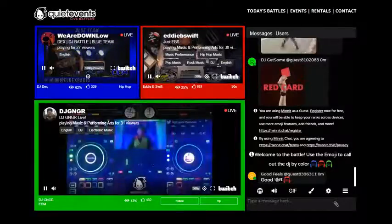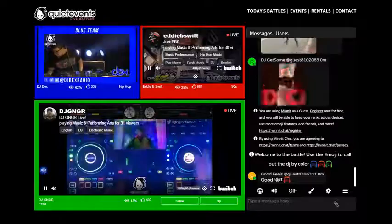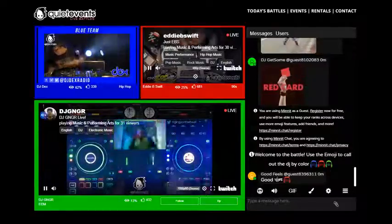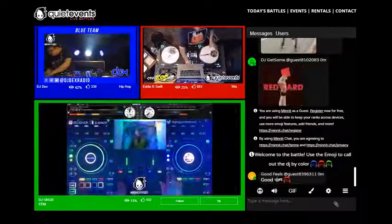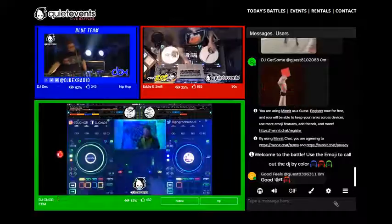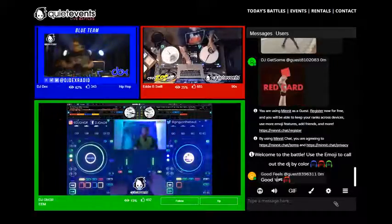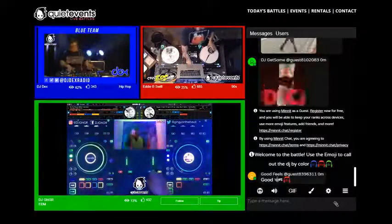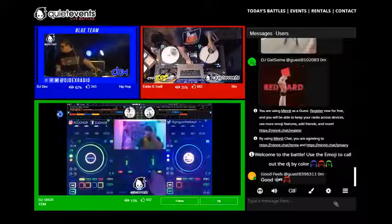When someone switches to a new DJ you'll notice a color eye pops up on the left. The color indicates who is switching to that color. You can also notice at the bottom the percentage of people viewing at that moment — know if you're with the crowd or are solo.